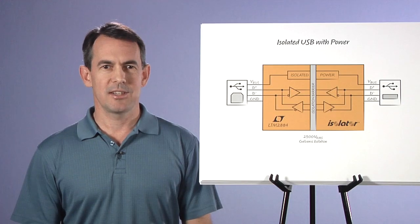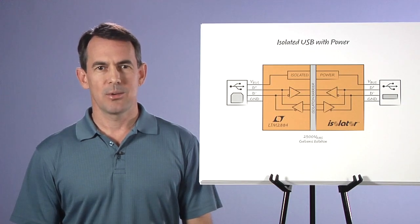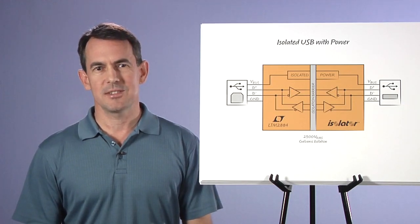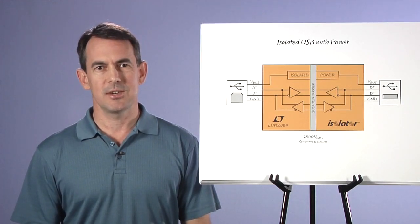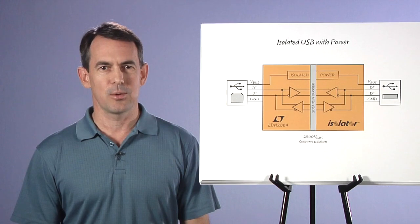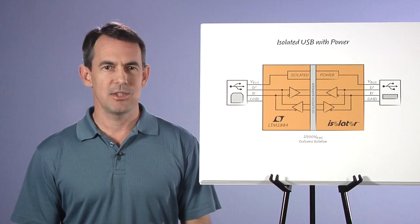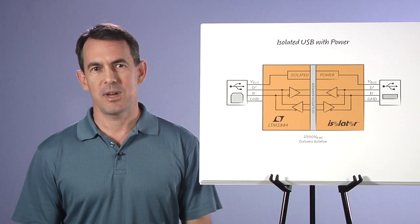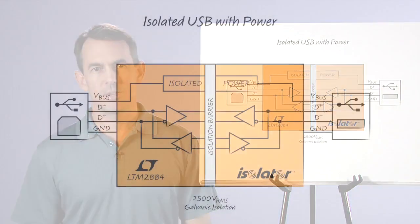Today we're headed into the lab where I'll demonstrate rugged USB isolation using the LTM2884 isolated USB transceiver with isolated power.